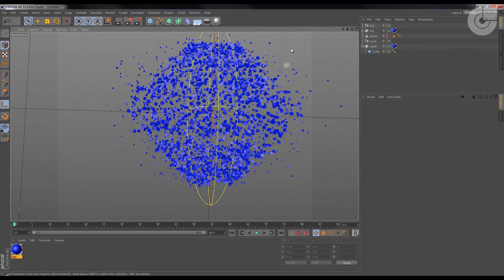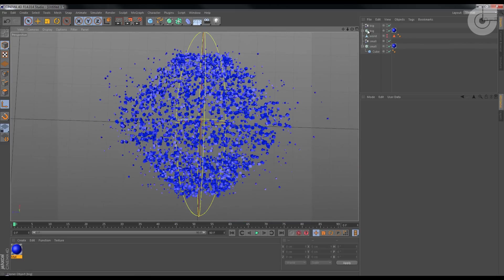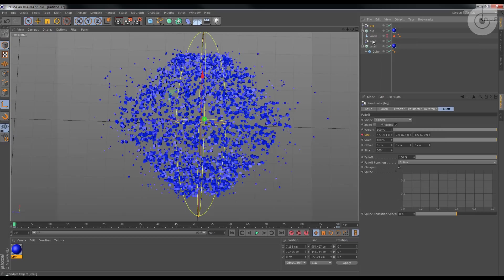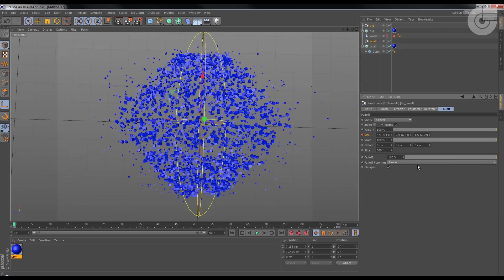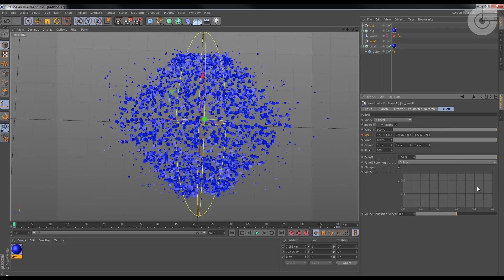One little last thing. On the Big and on the Small, under Falloff, Falloff Function, I'm gonna change it from Spline or Linear, that are the same right now.